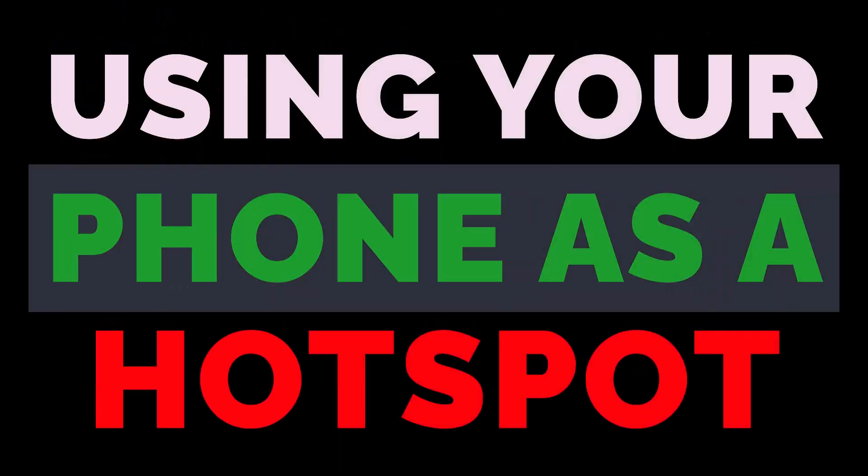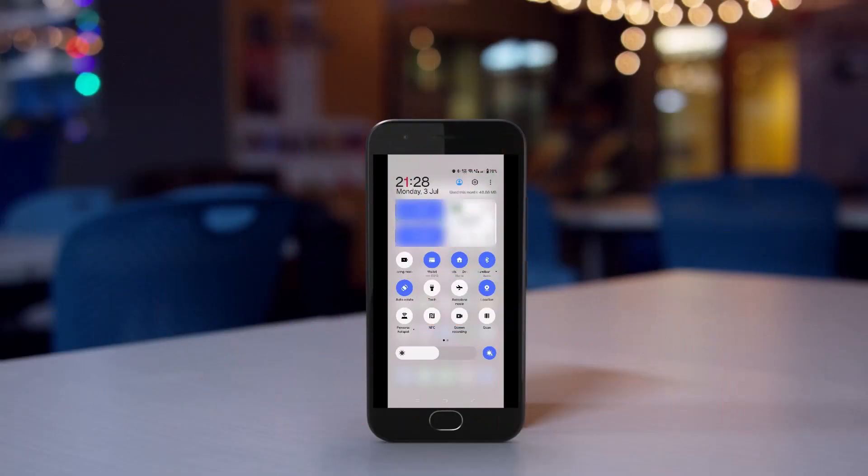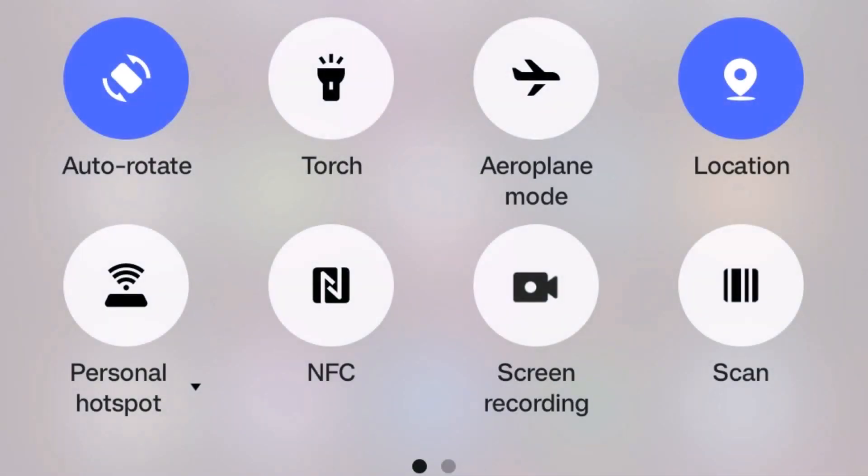How to use your phone as a hotspot so you can have Wi-Fi on another device. On this Android phone, swipe down with a finger to reveal this menu, and there is the hotspot.